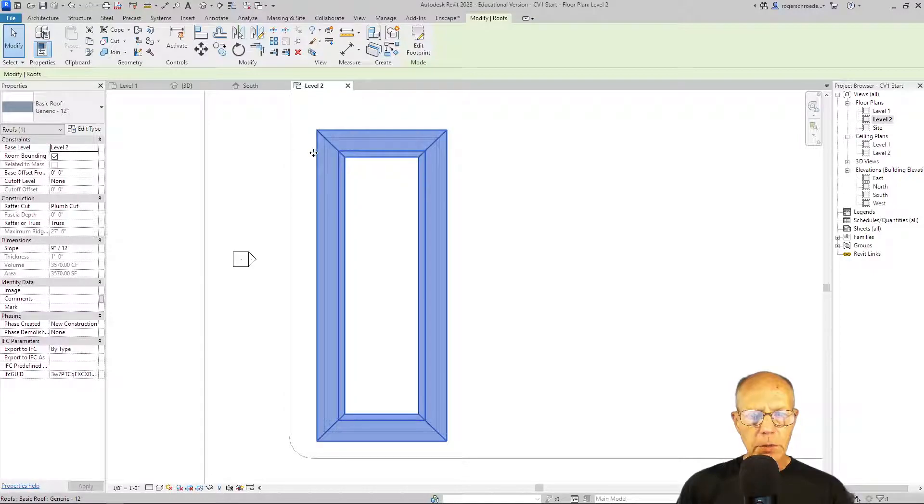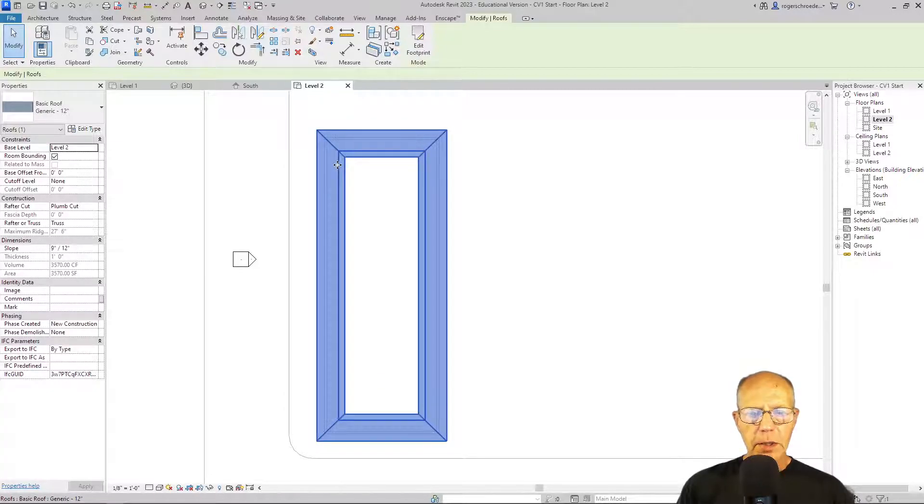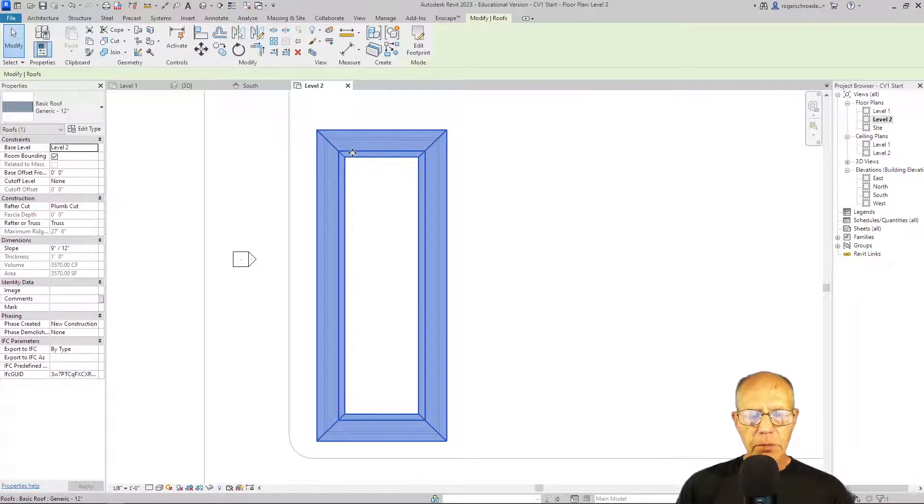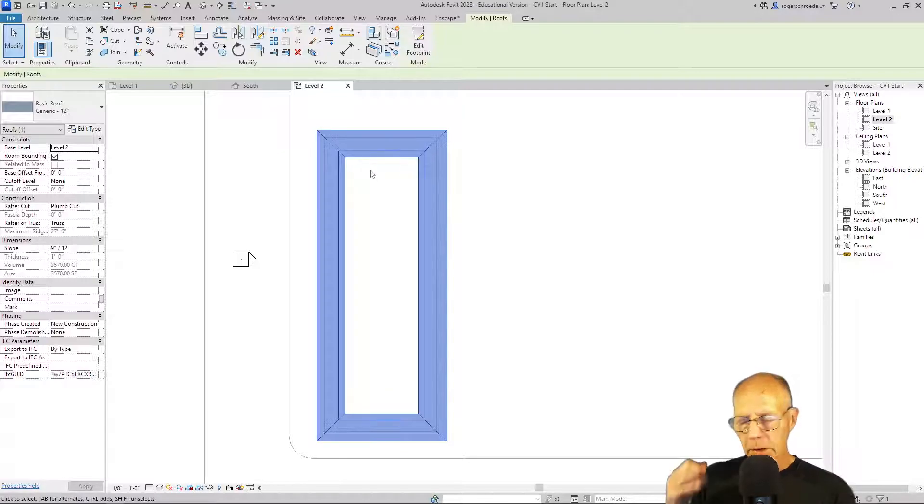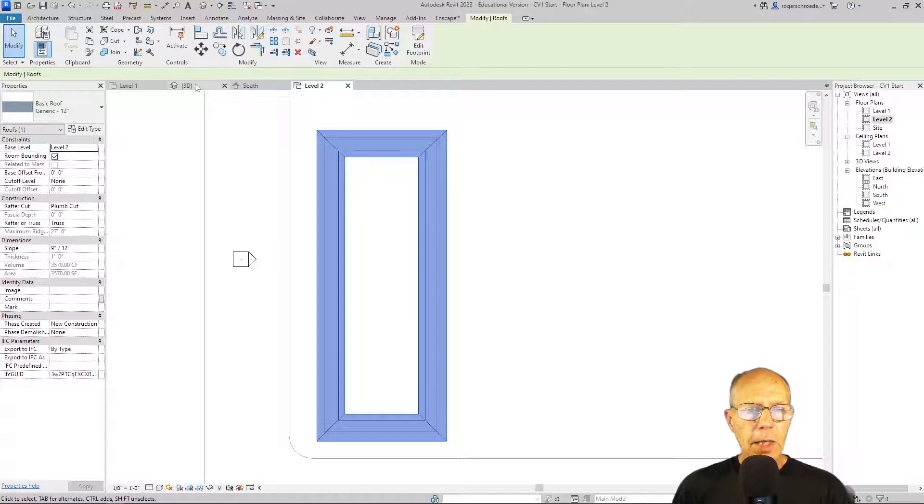They always look from the level going up only four feet. And so anything above four feet doesn't show. And now that makes it apparent or look like there's actually a hole in the roof when there's not.